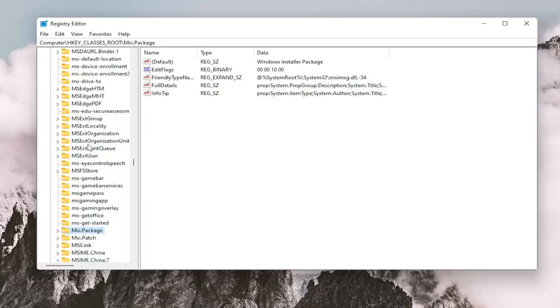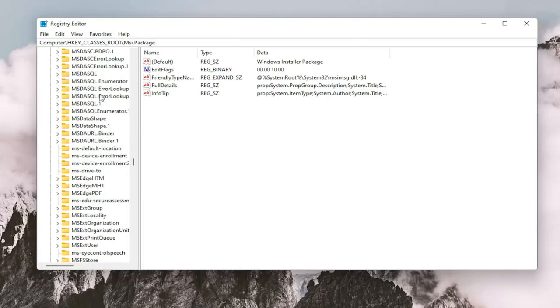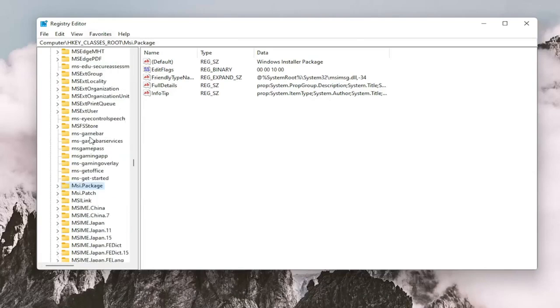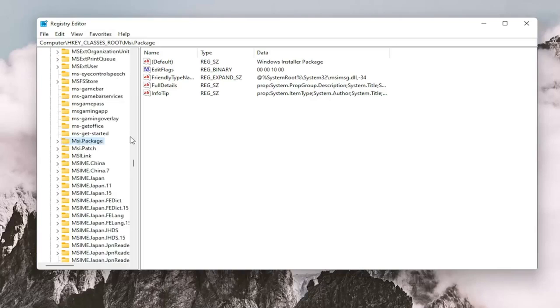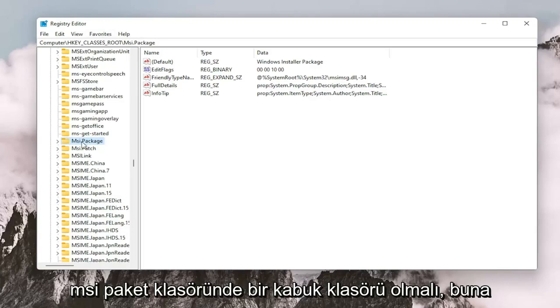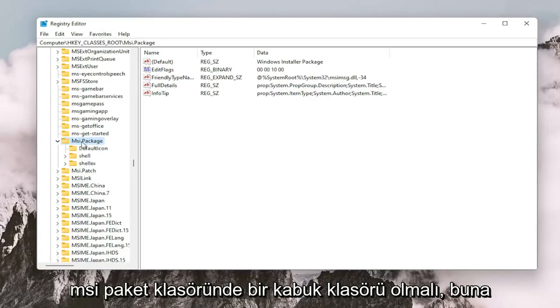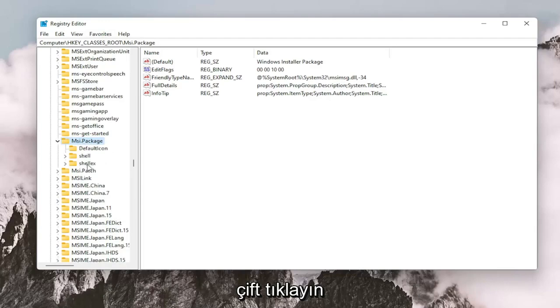Again, this is while you're left clicking on one of the folders in this list here. It should take you to the shortcut just to get you right here. And now you want to double click on the msi.package folder. It should be a shell folder. Double click on that.